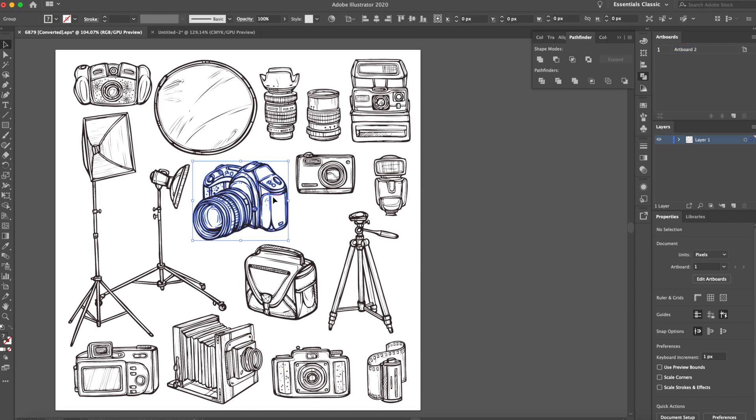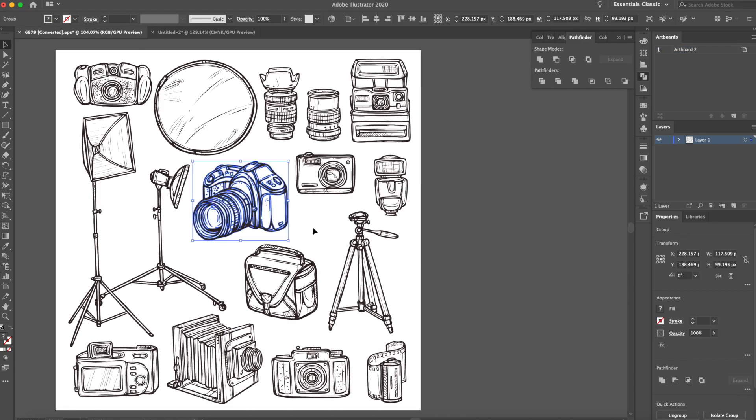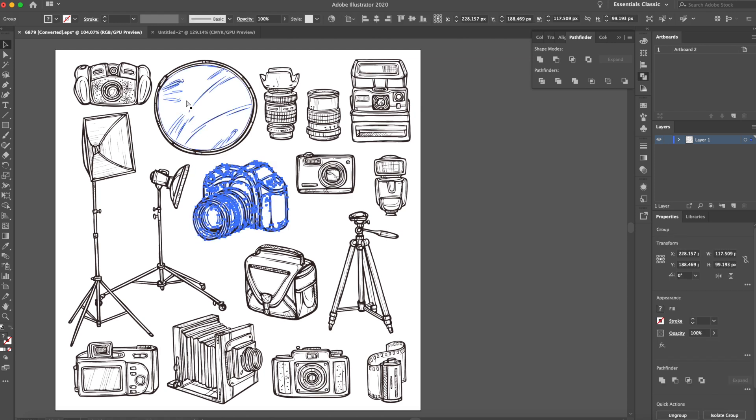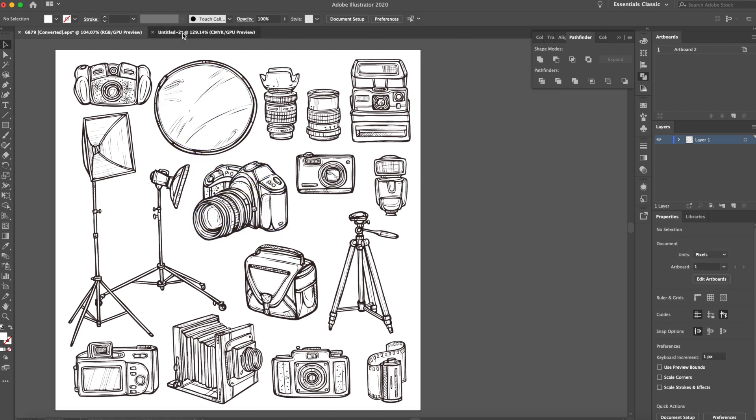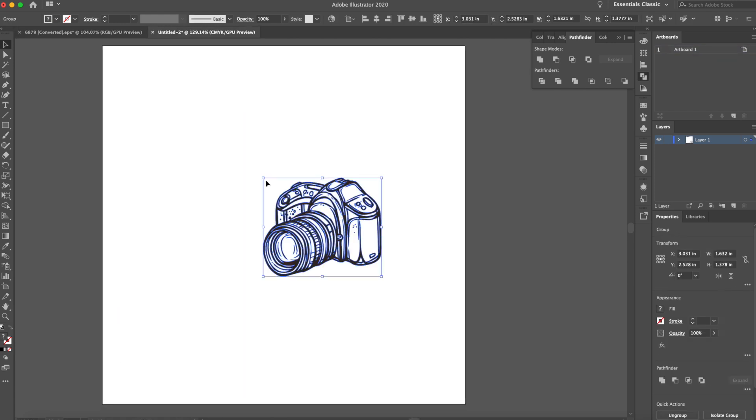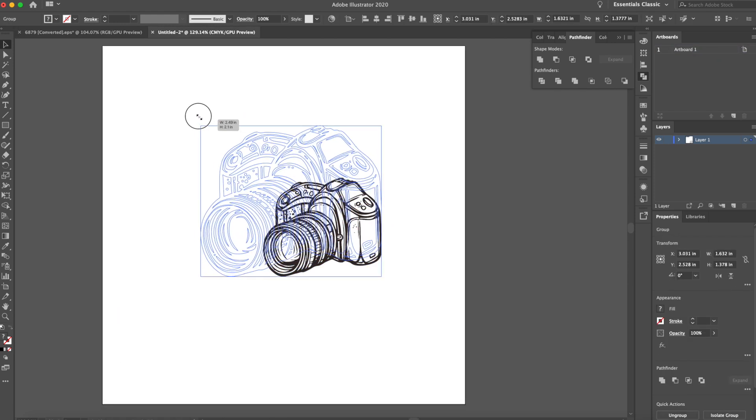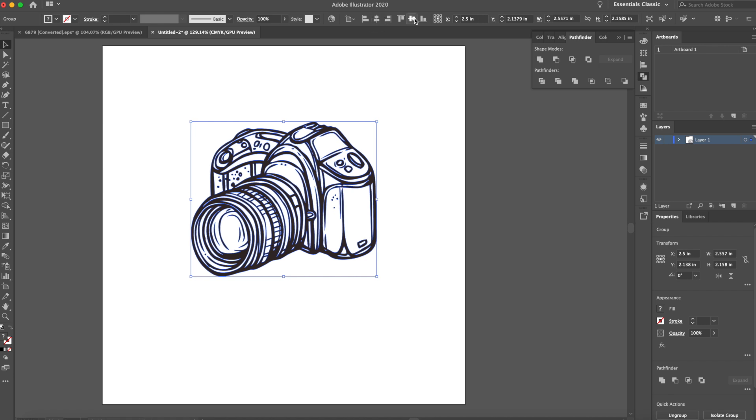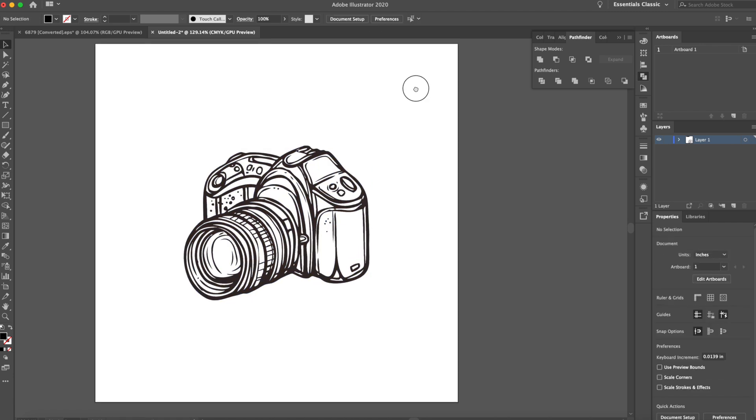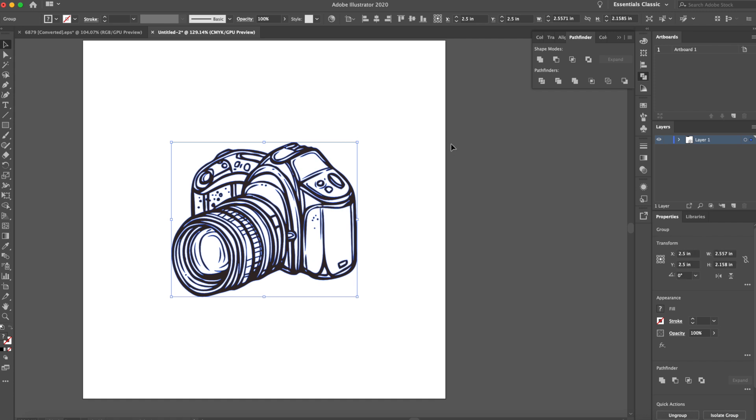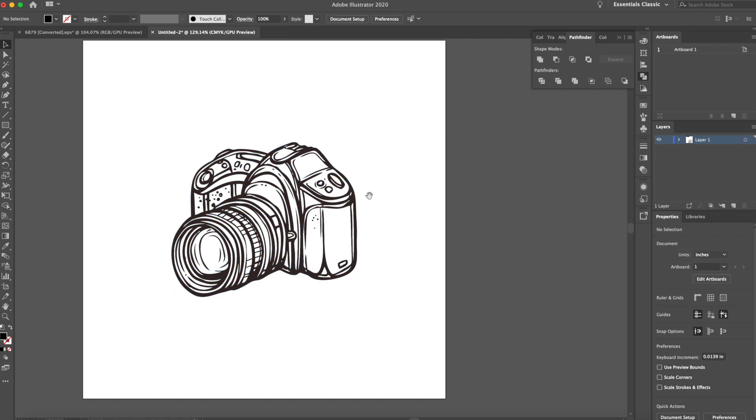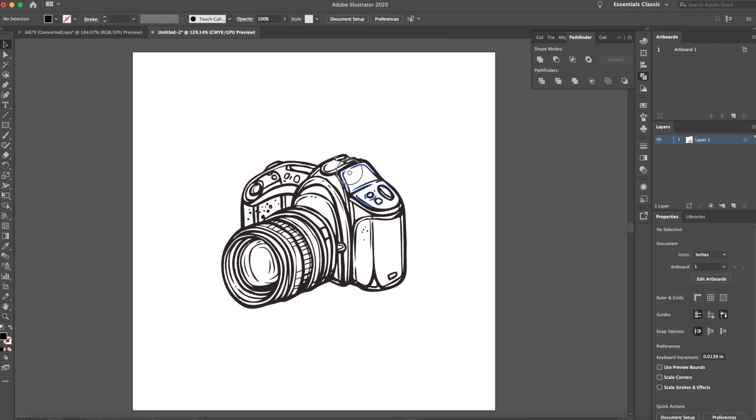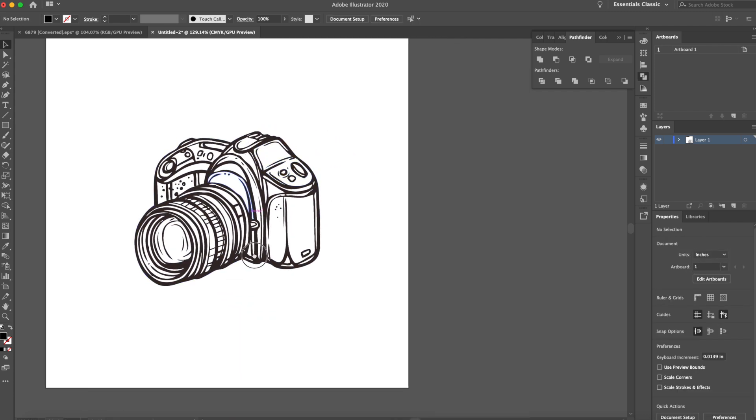So I have this vector pack that I found online. I'm just going to copy this camera over right here. You can find any vector online that you want guys. And some of them are free, some of them you have to pay for it, but it's good to be resourceful. So use Google to your advantage. Anyway, I did find this one that I liked. So we're going to use this camera.